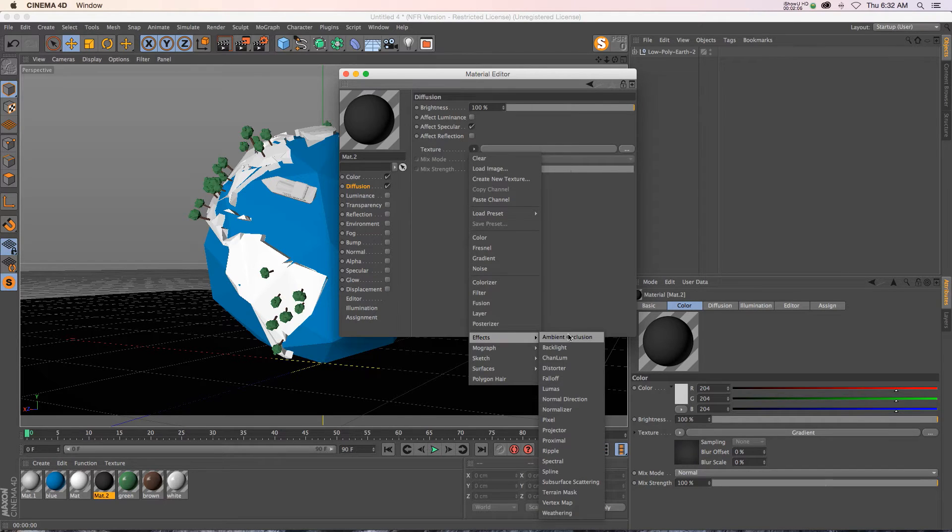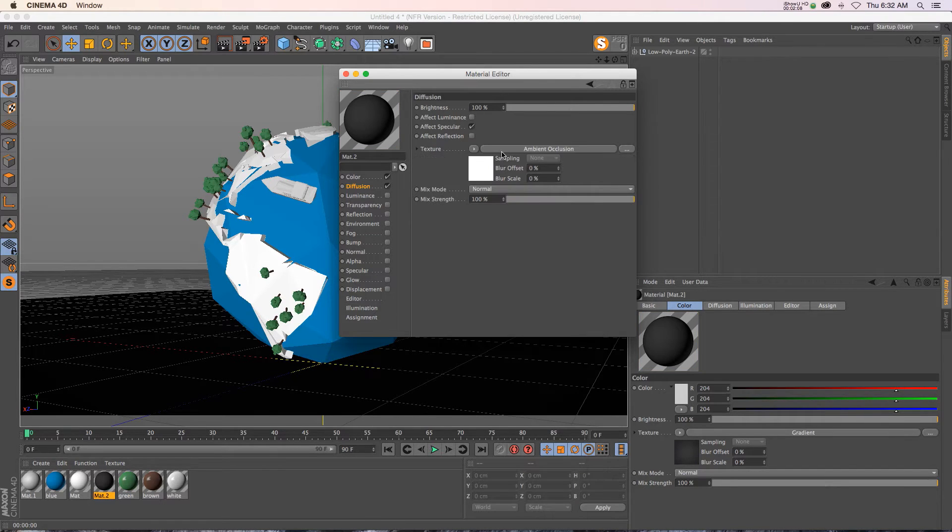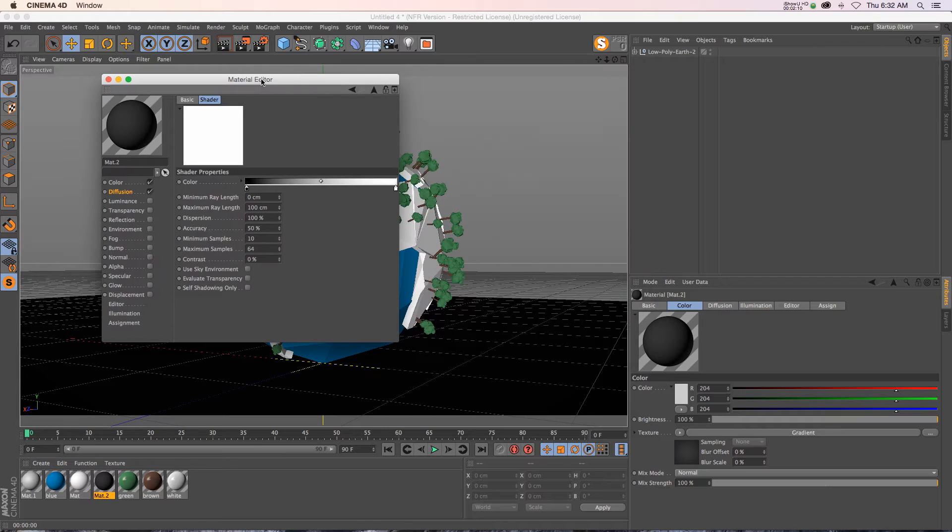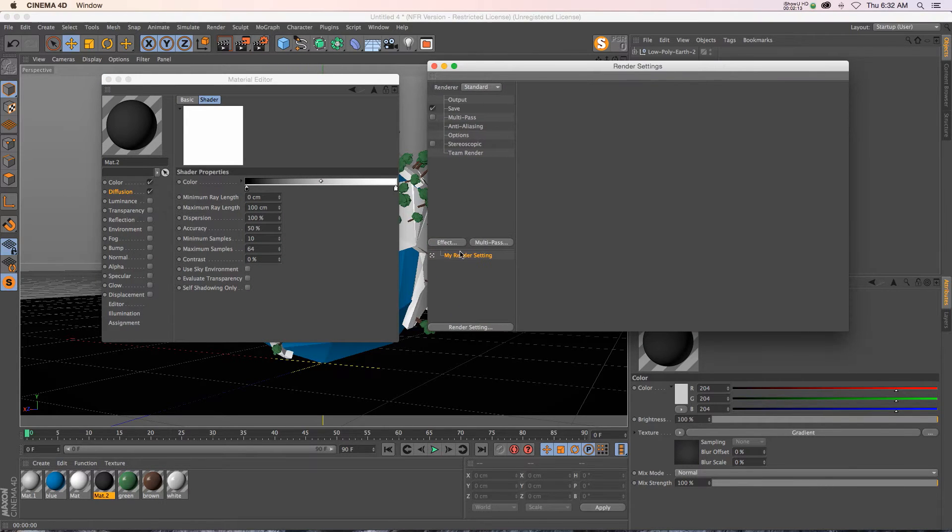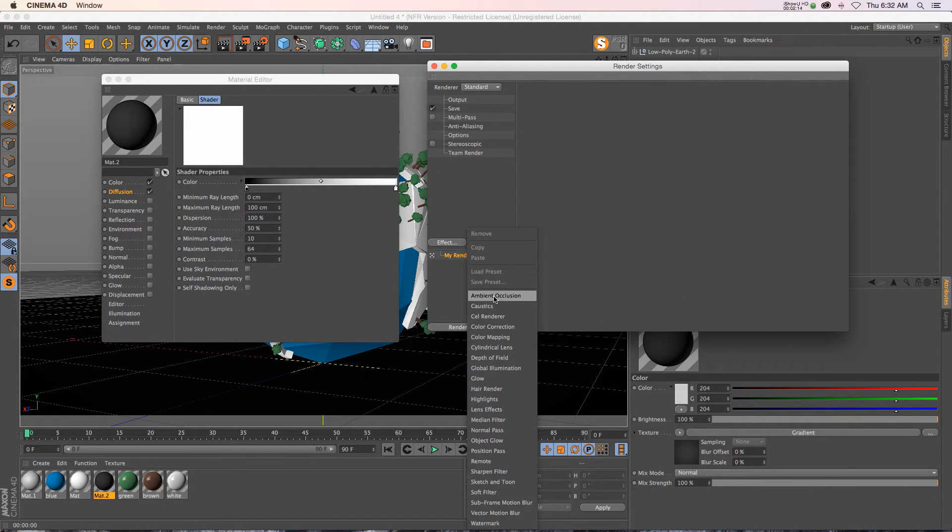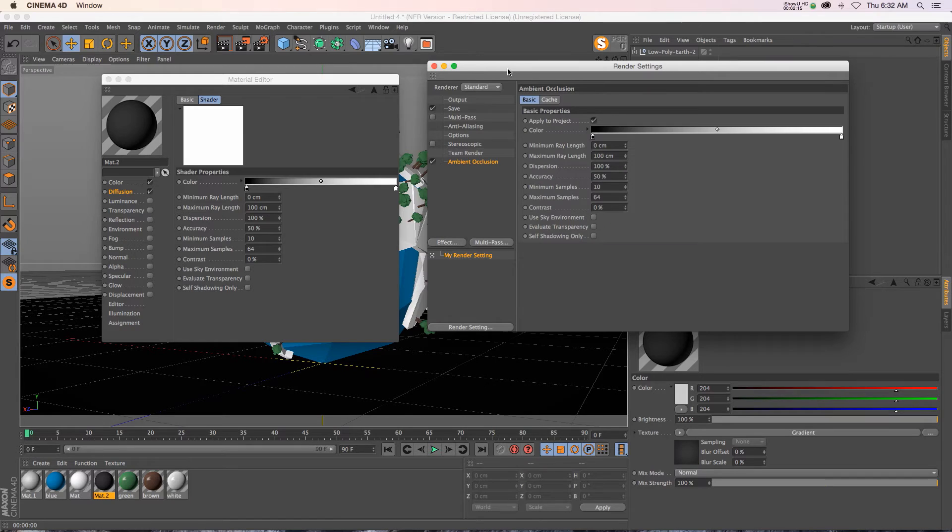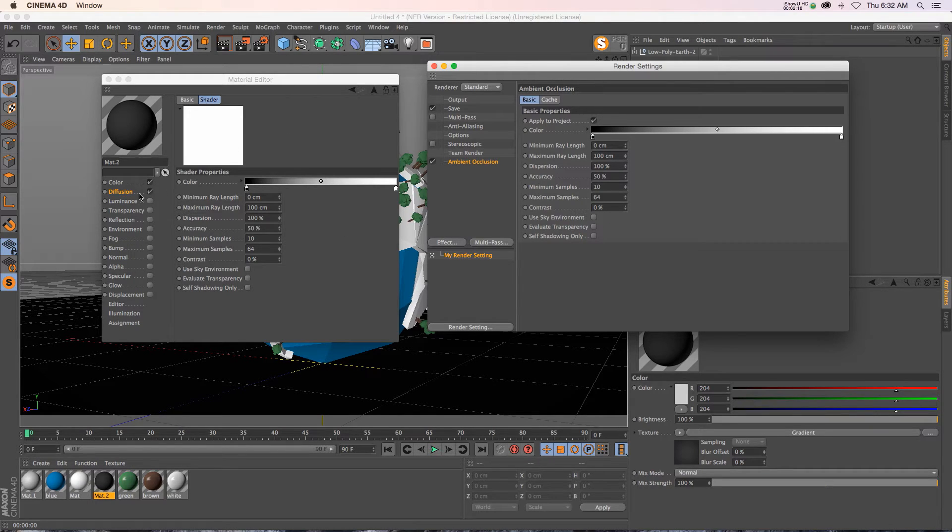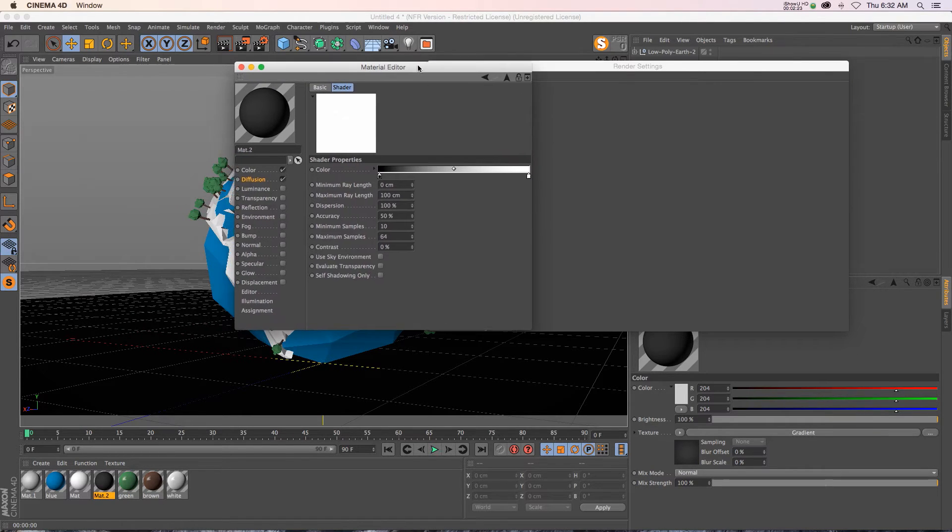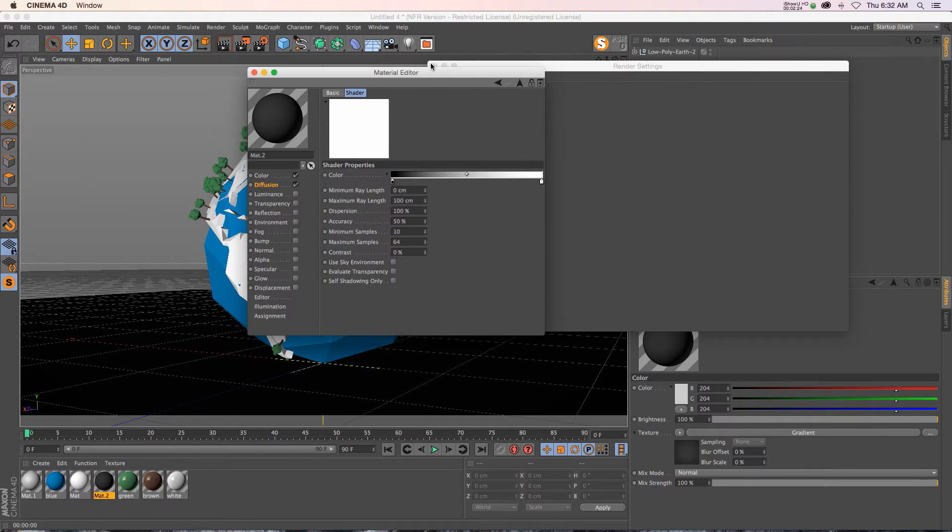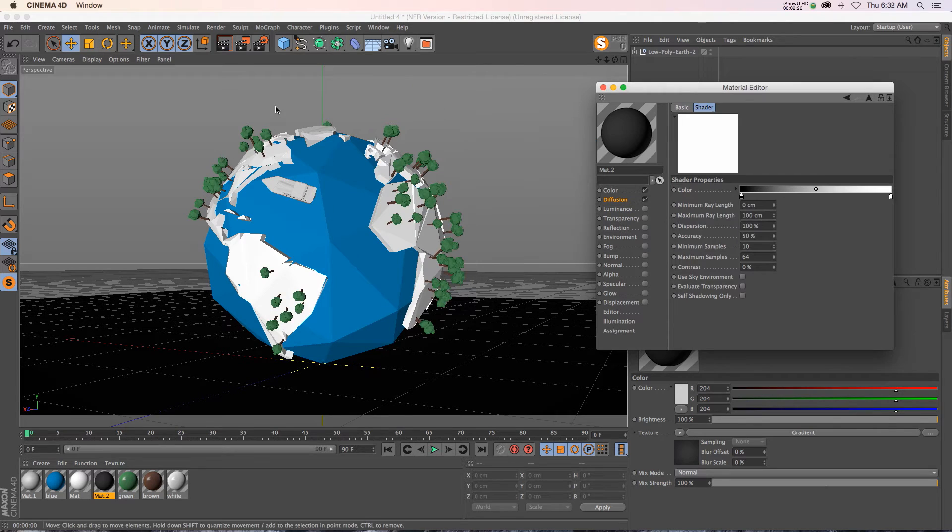There is your ambient occlusion. If we go into our ambient occlusion and then we go back to render settings and add it here, you can see that we have the exact same settings in that diffusion channel effect and in the overall ambient occlusion. It's basically just adding ambient occlusion to that individual texture.